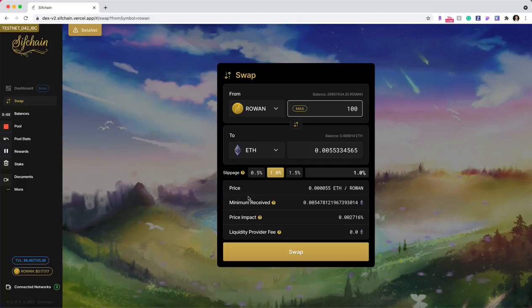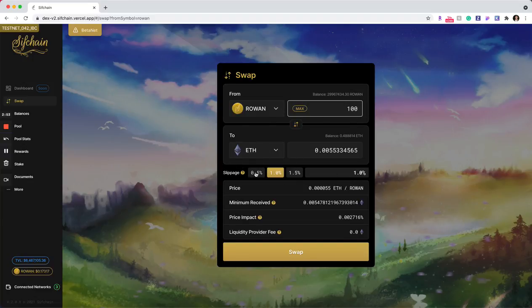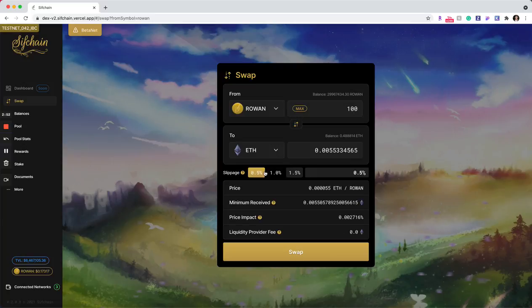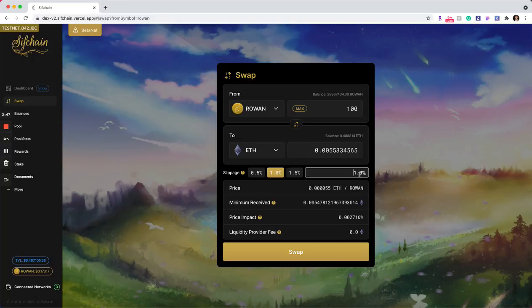The next field is what slippage that I'm willing to incur based off of this swap with a few key or easy to click options here. And then you can also type in the percentage as well.